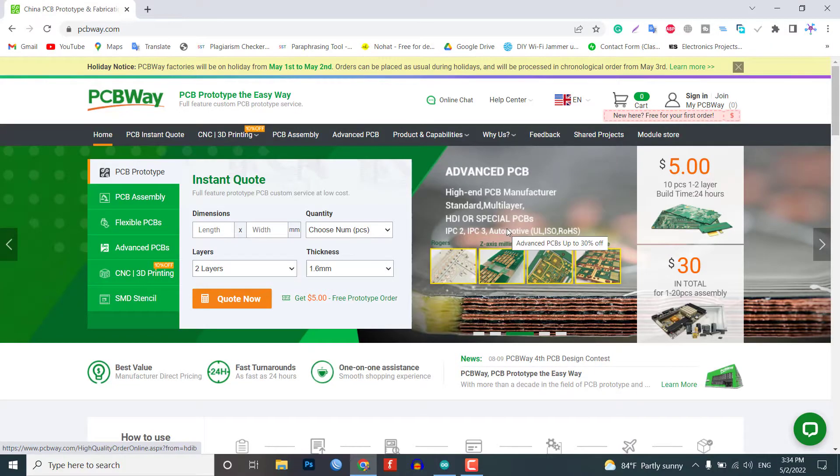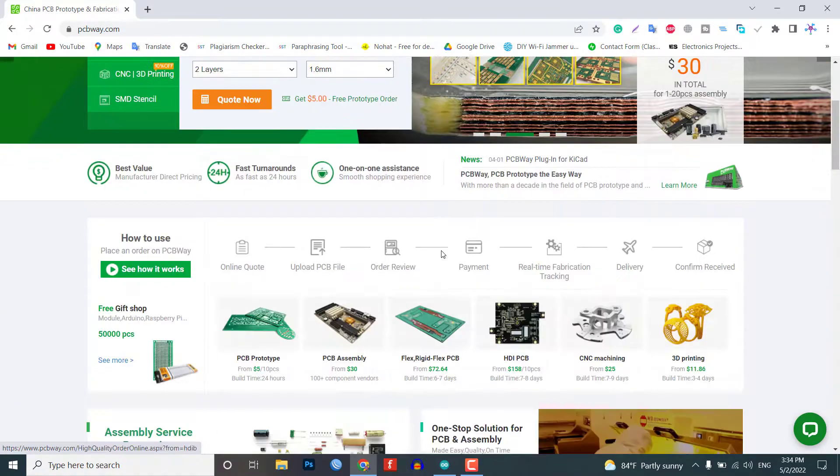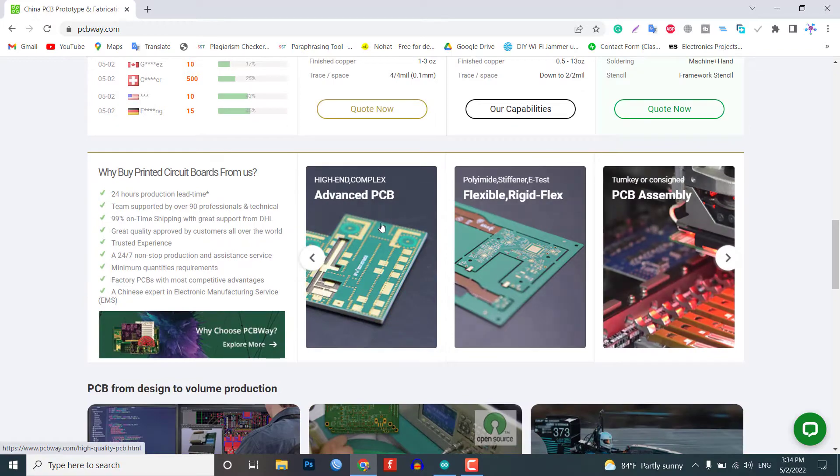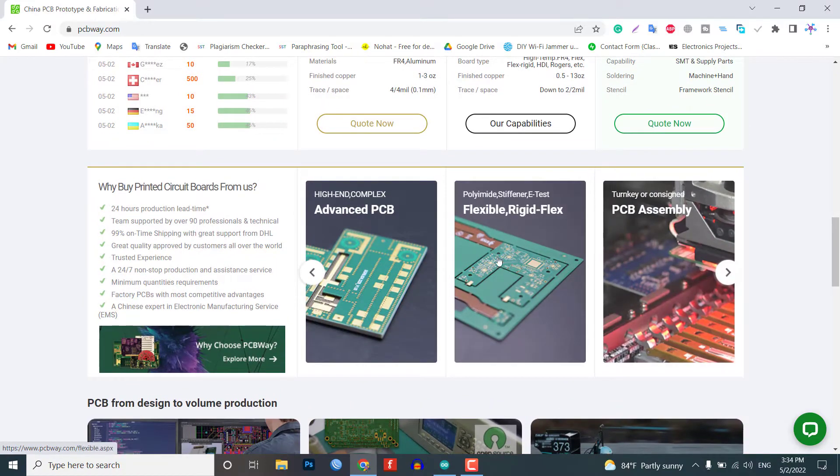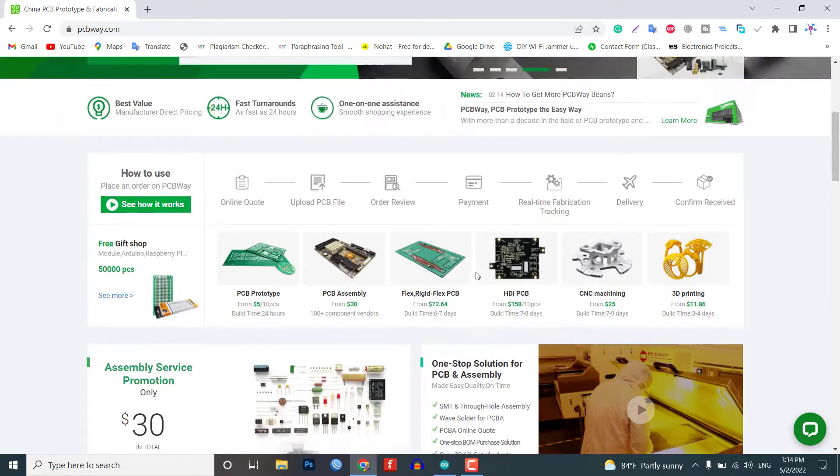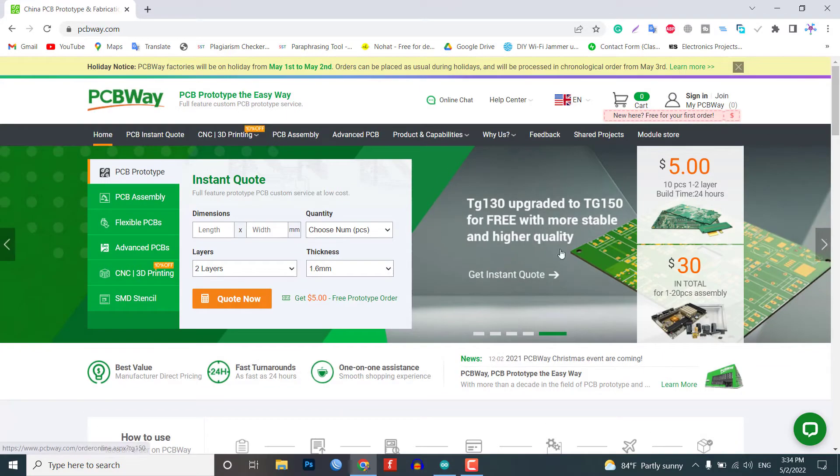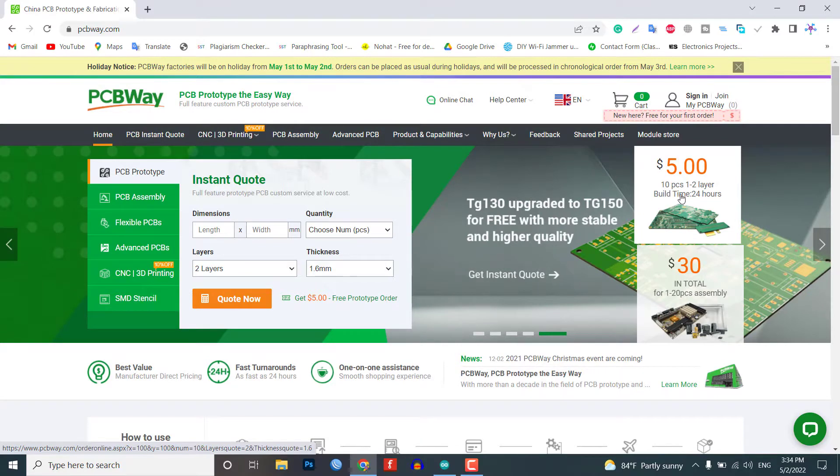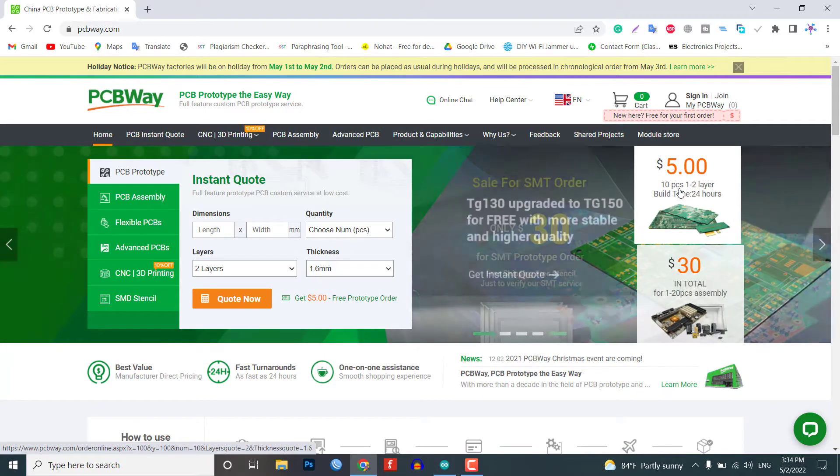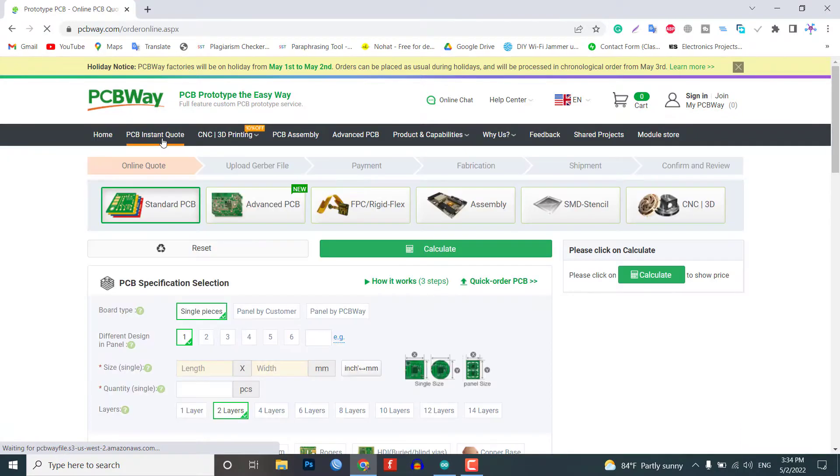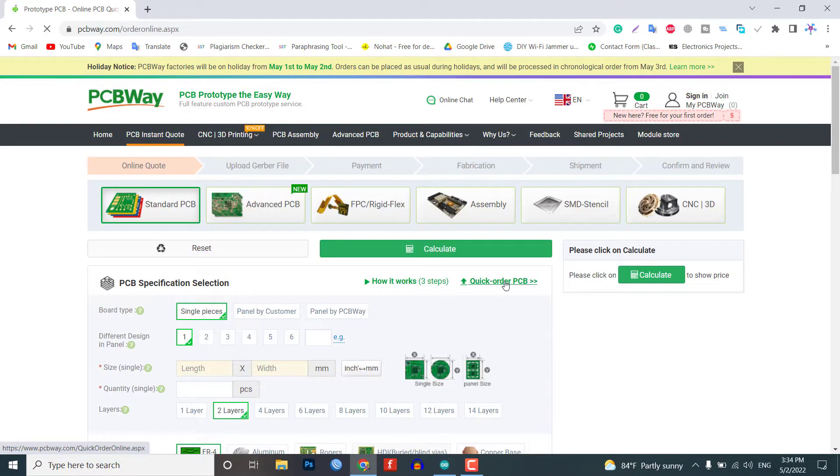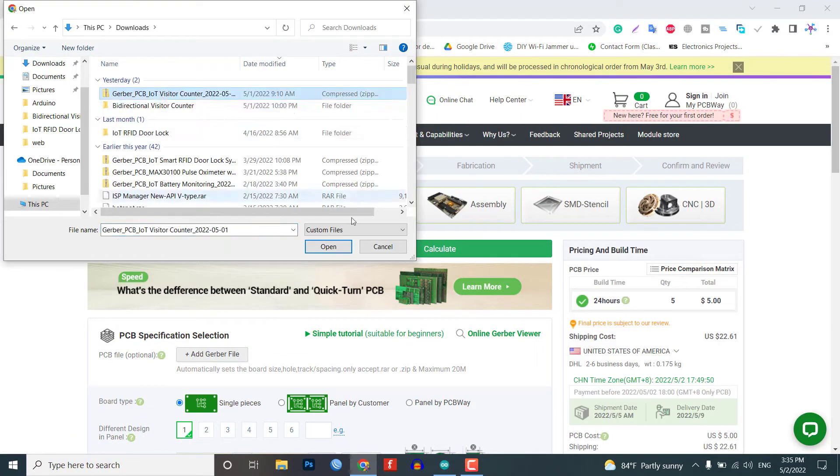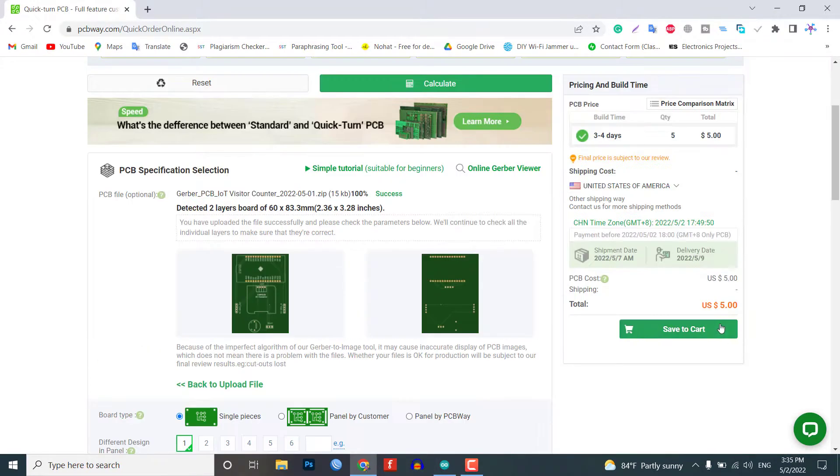This video is brought to you by PCBWay.com. PCBWay.com is a one-stop solution for all your PCB needs like PCB prototyping, assembly, tensile, PCB assembly, etc. Currently they are offering 10 pieces of two-layer PCBs at just $5. So get your first prototype PCB ready from PCBWay.com. The link is in the description below. Just click on the PCB instant quote tab and then click on quick order PCB. Now upload your Gerber file and place your order.